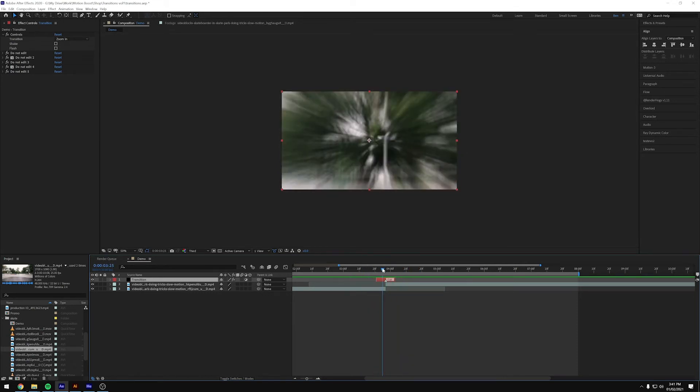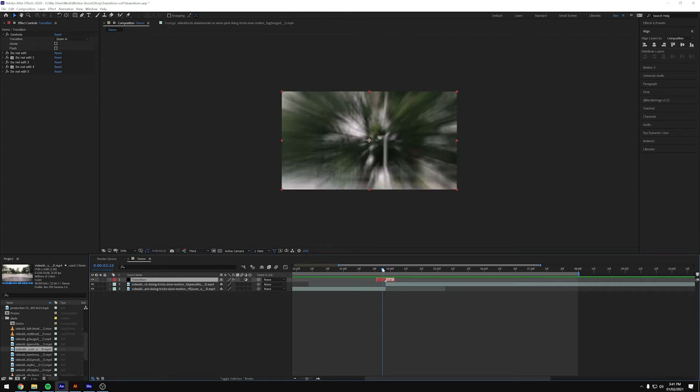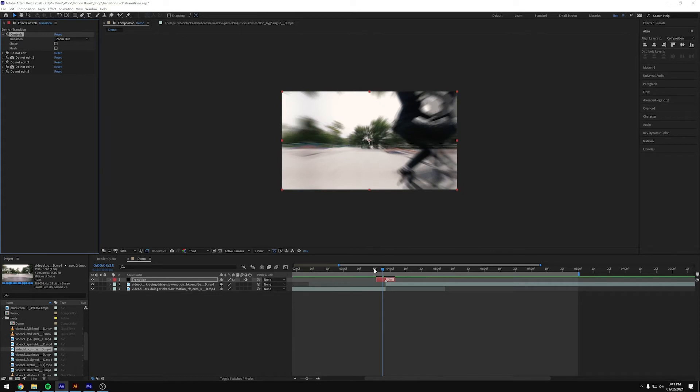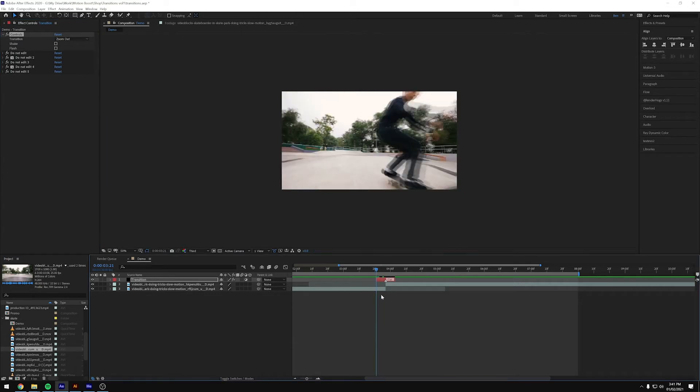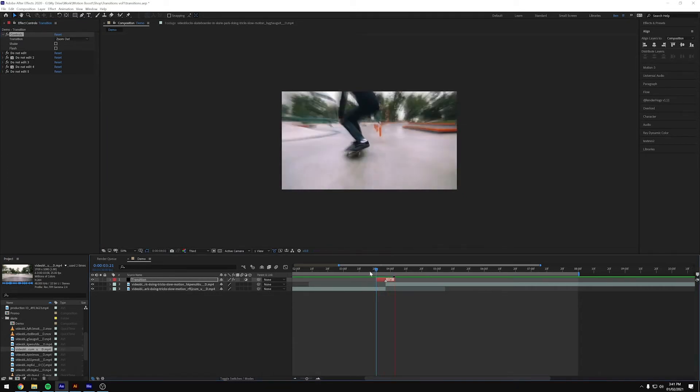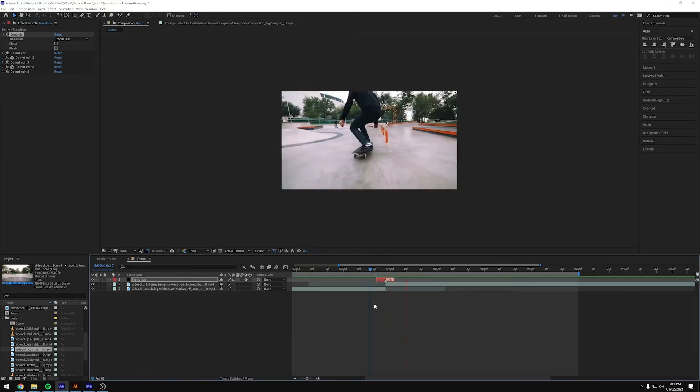So this by default is on zoom in. So we've got a bunch of different options. We've got zoom out, which once it's rendered, it zooms out.